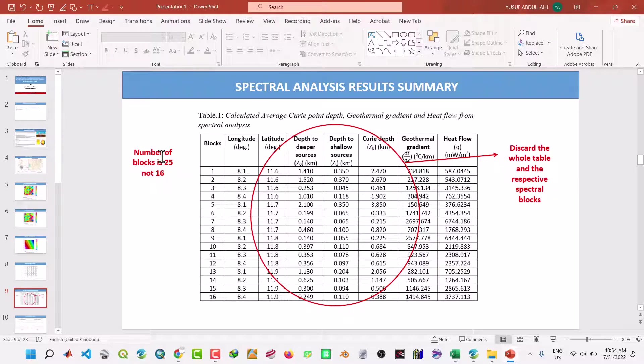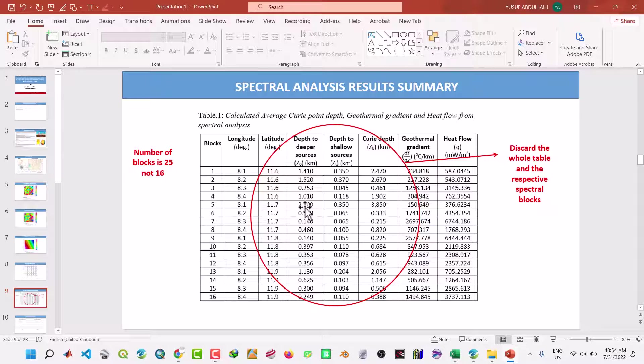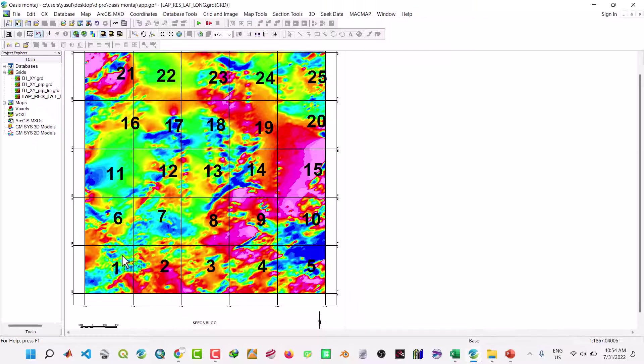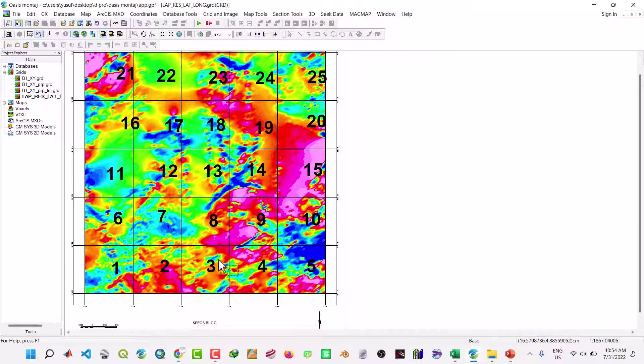Let me show you these 25 blocks in IOS Montage. These are the blocks I divided into 25, so I just take one as a sample, after which I do the spectral analysis.